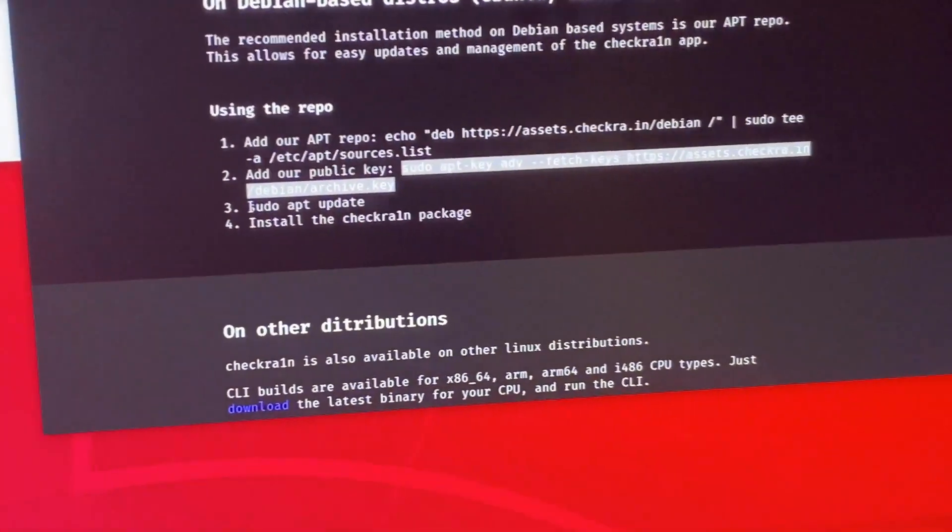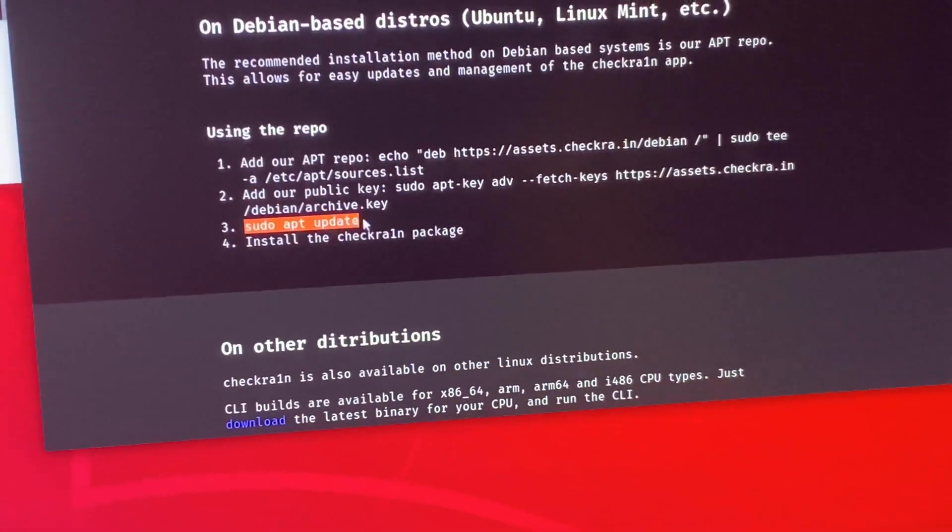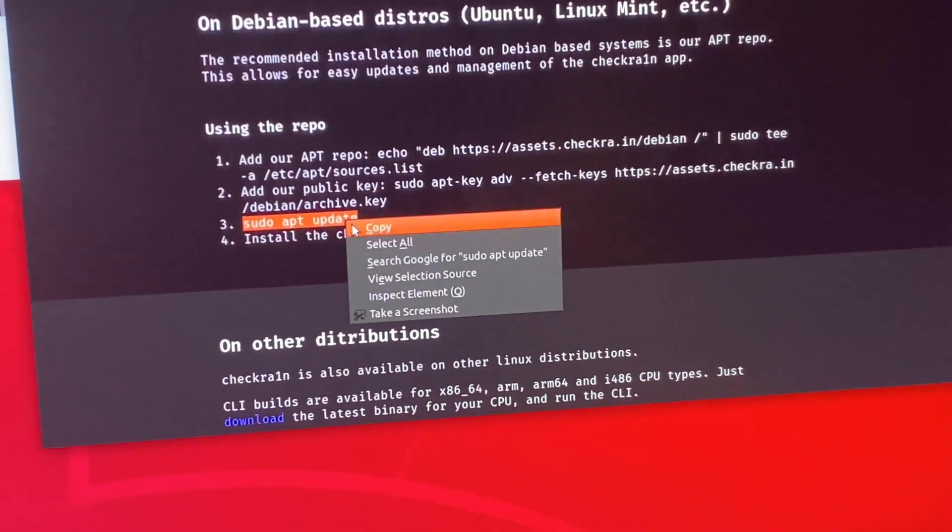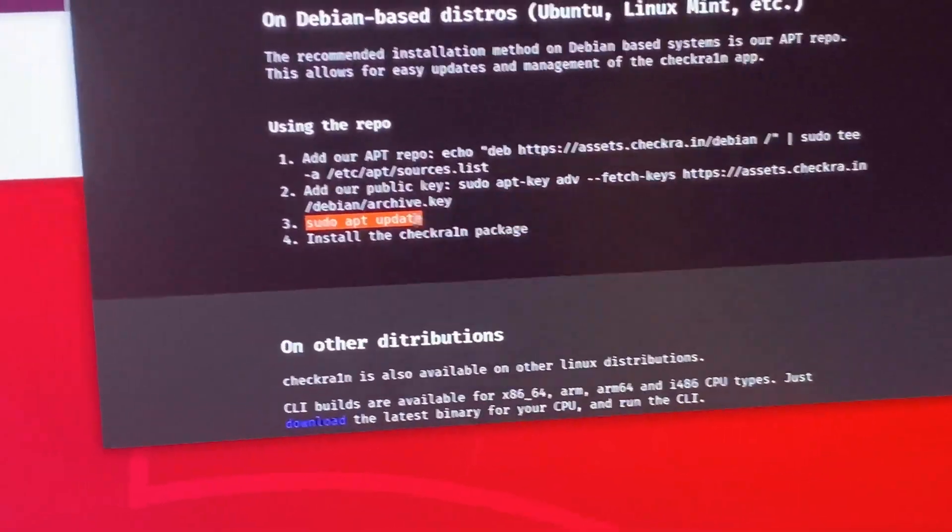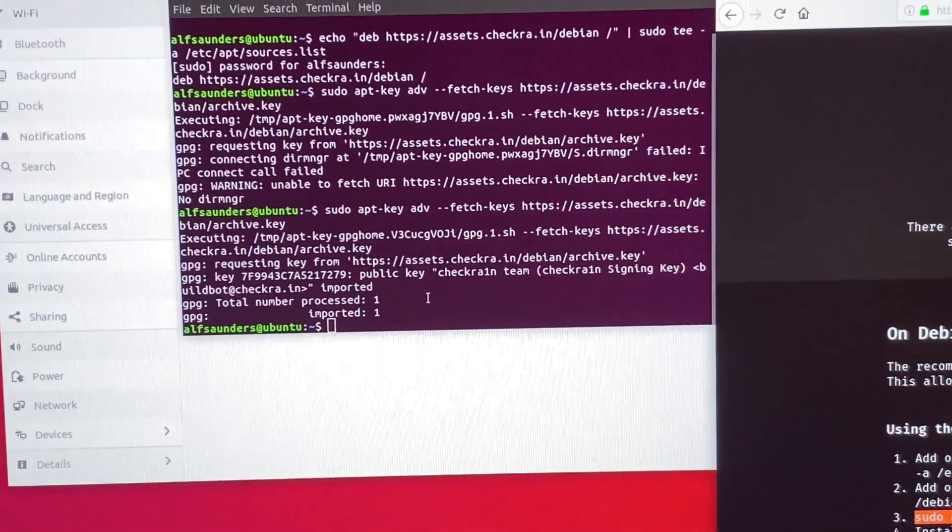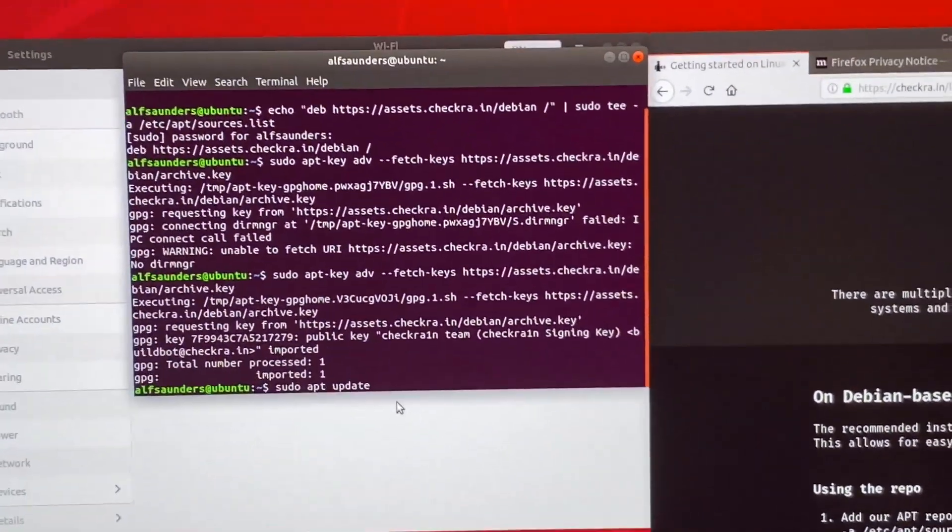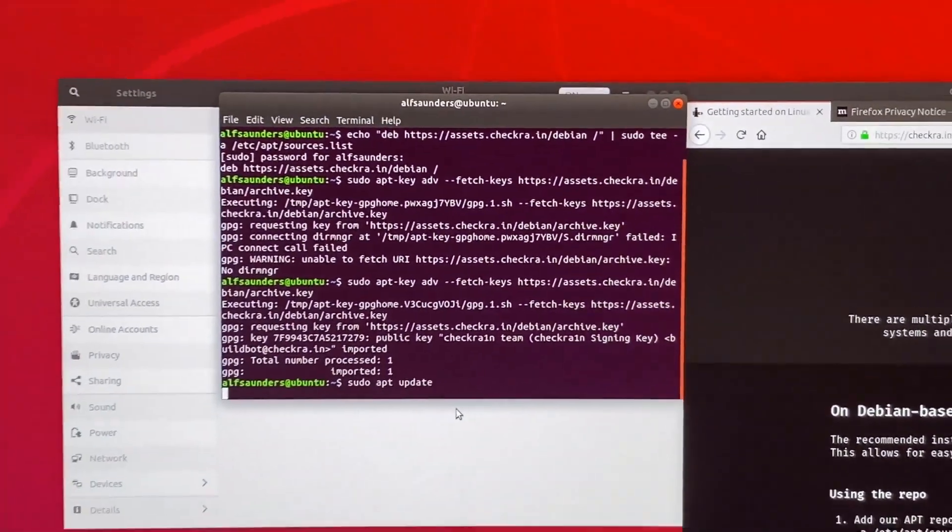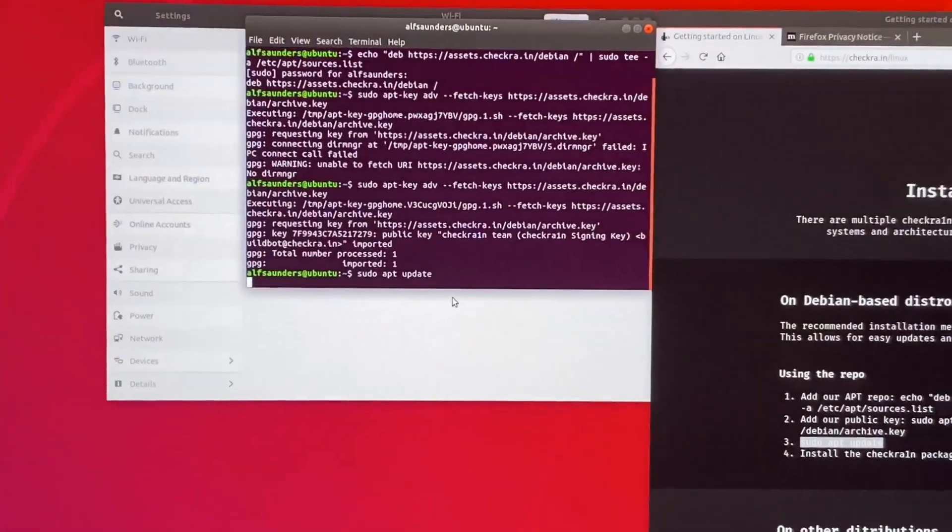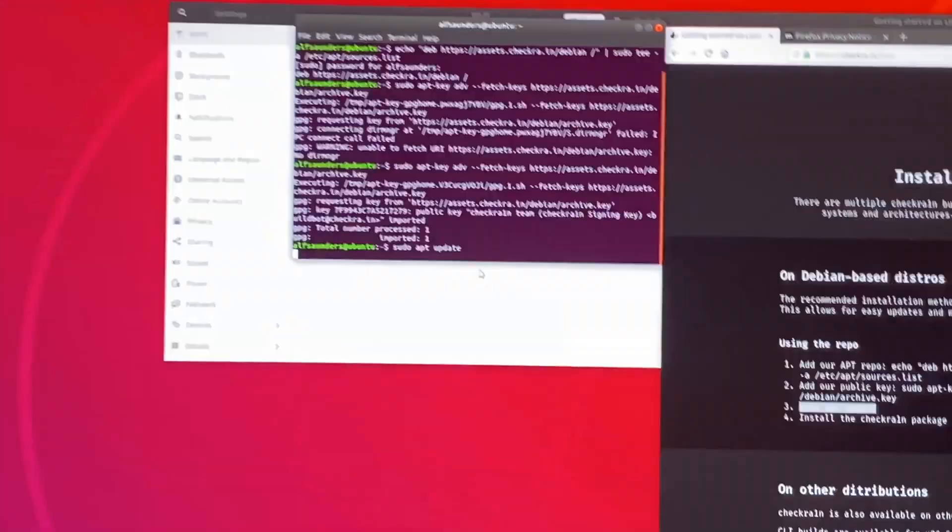Next, we're going to find sudo apt update, right click copy, right click paste. If any of the commands fail, all we need to do is rerun them until they work, okay?